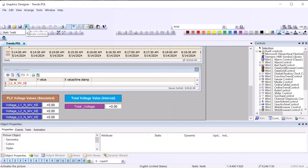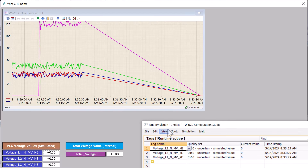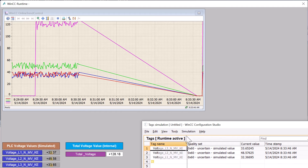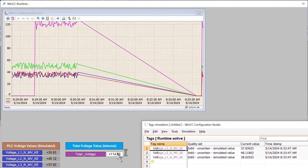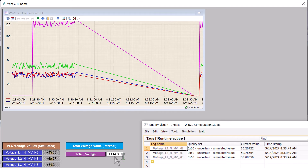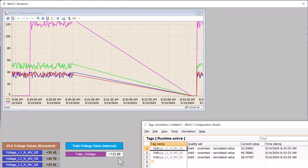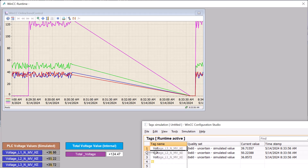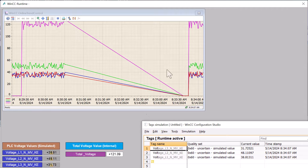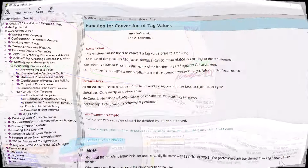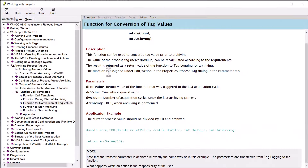We will go to runtime and then I will start my simulator and start simulating. Here you see our total voltage is now being calculated by our C function — we now have our total voltage being displayed.